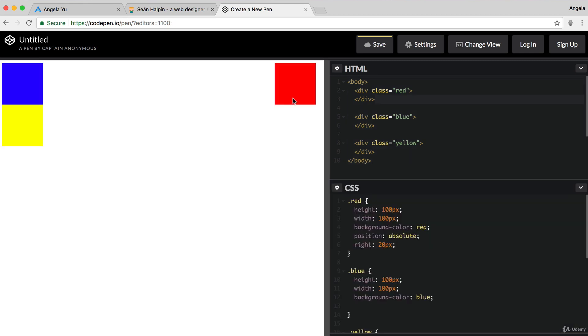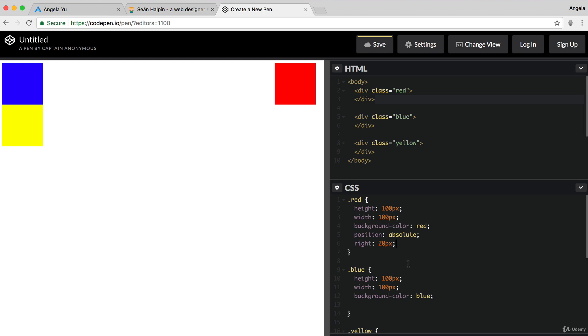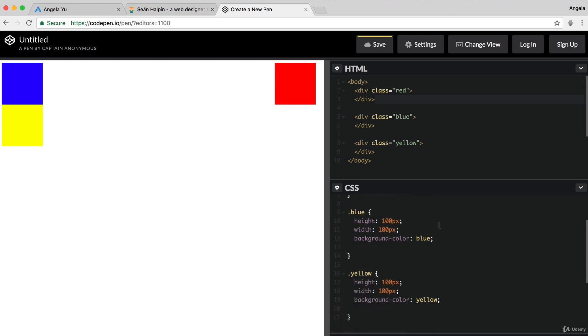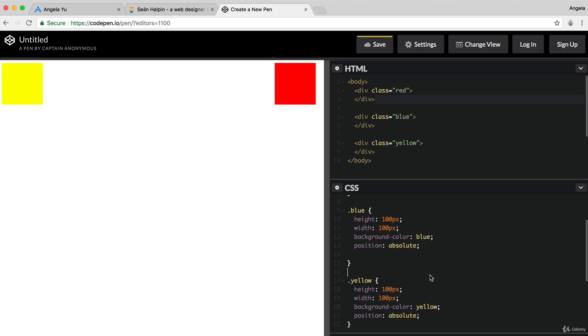So, in order to achieve the design that we want, the first thing that I'm going to do is I'm going to add position absolute to all of our divs. Now, the yellow is almost exactly where it's meant to be, apart from one slight problem.